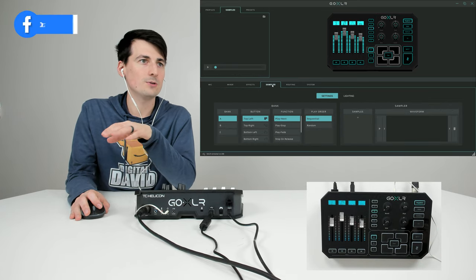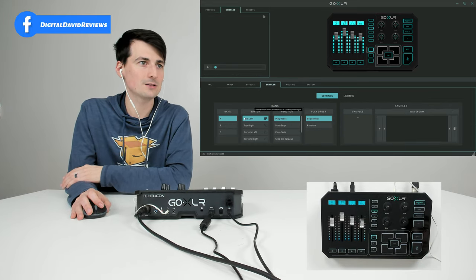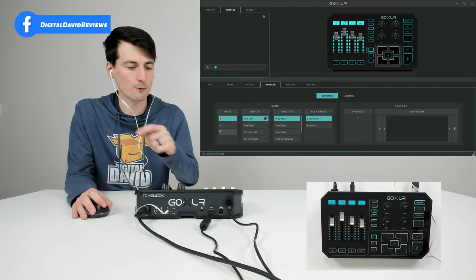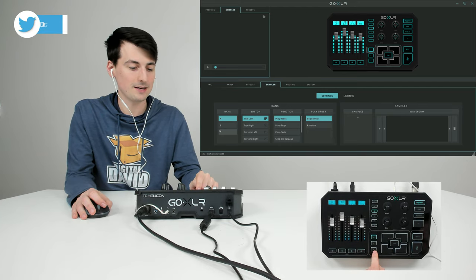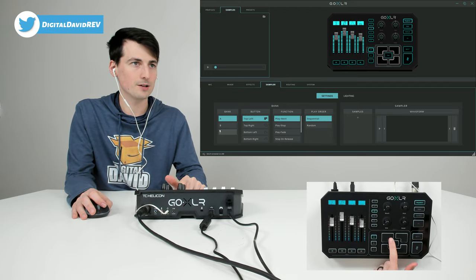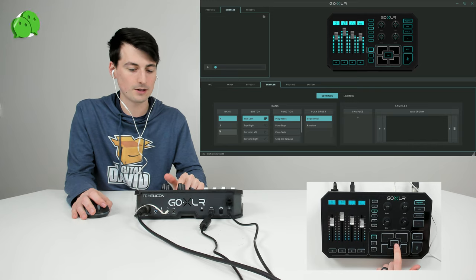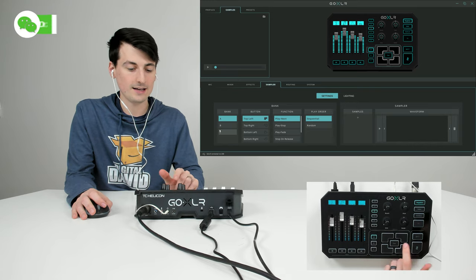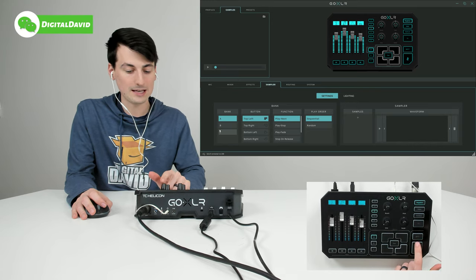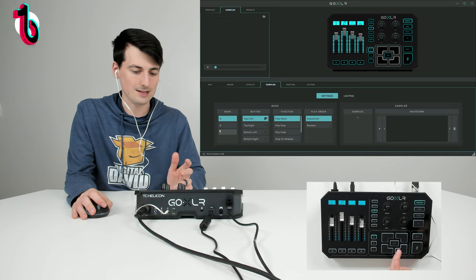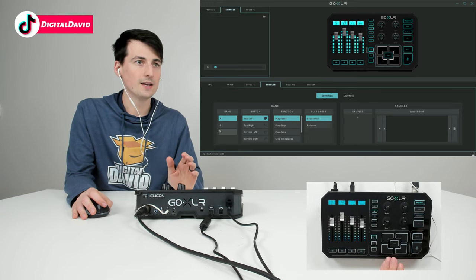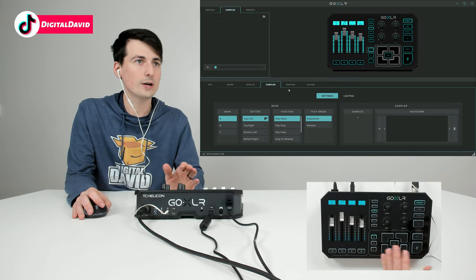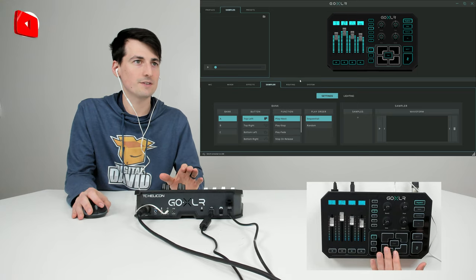We have our sampler settings. We have three banks - A, B, and C - with four buttons for each of them, and our clear button. Next to that we have our bleep and our mic mute if you're going to sneeze, cough, that sort of thing. That's a quick look at some of the settings.